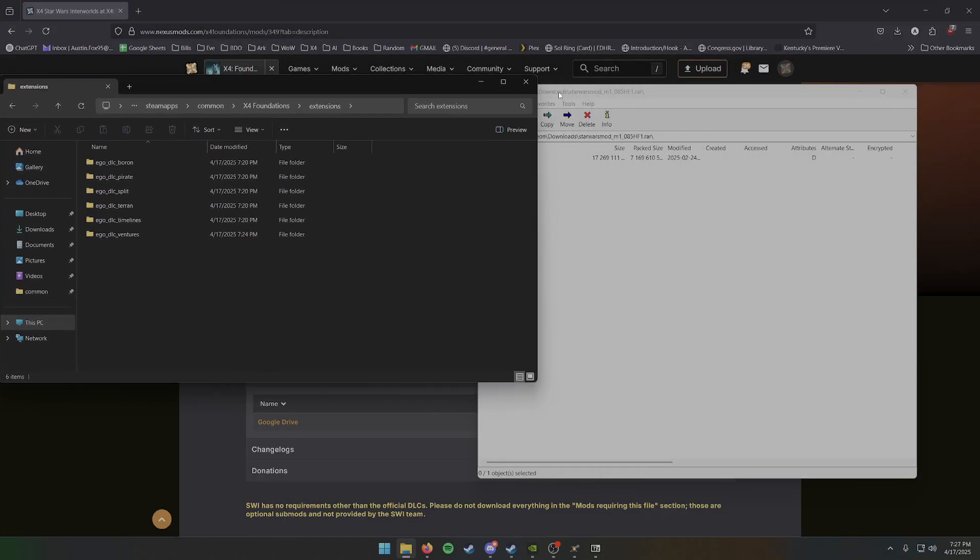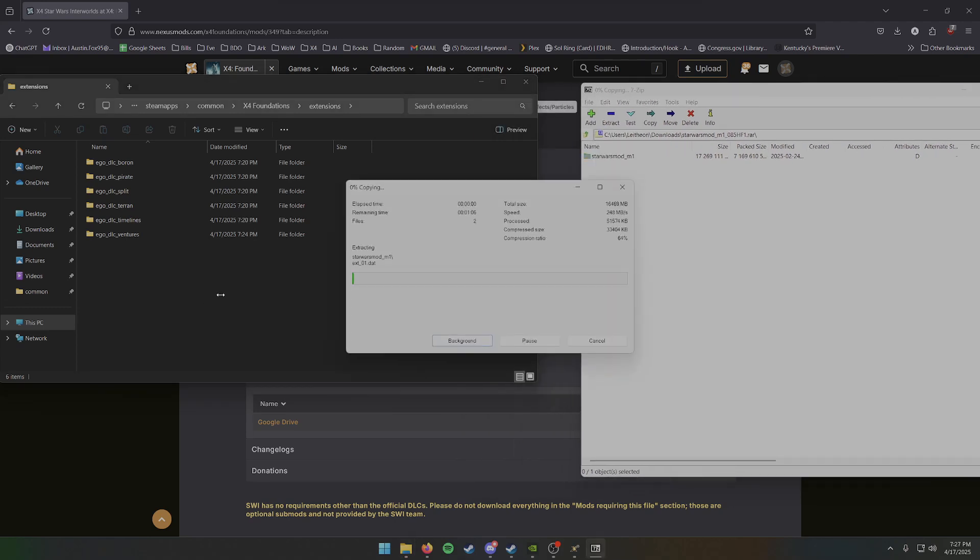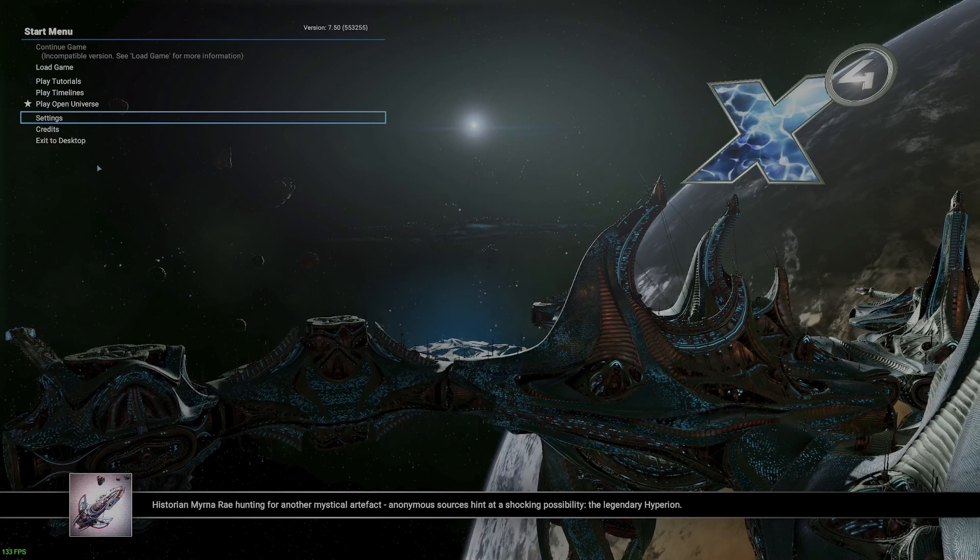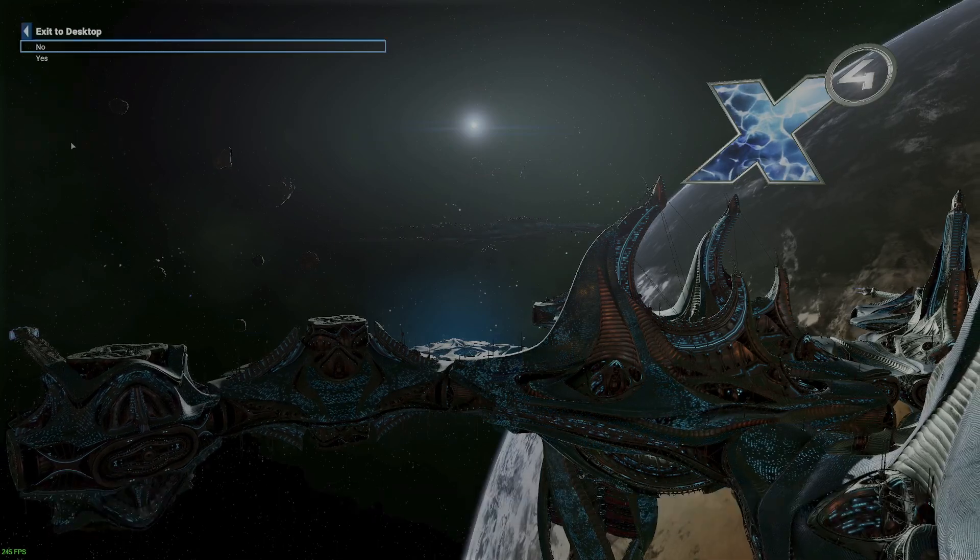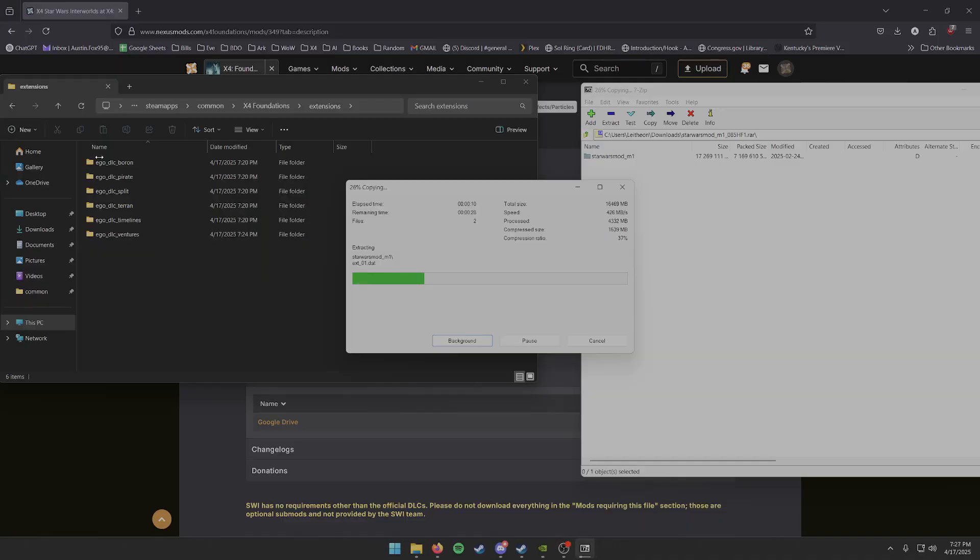Then you can open up the extensions folder, and what we're going to do is we're going to extract the Star Wars Inner Worlds mod into the extensions folder. Wait for that to load. While that's happening, I'll go ahead and close down the base game. We'll give that just a minute to complete.